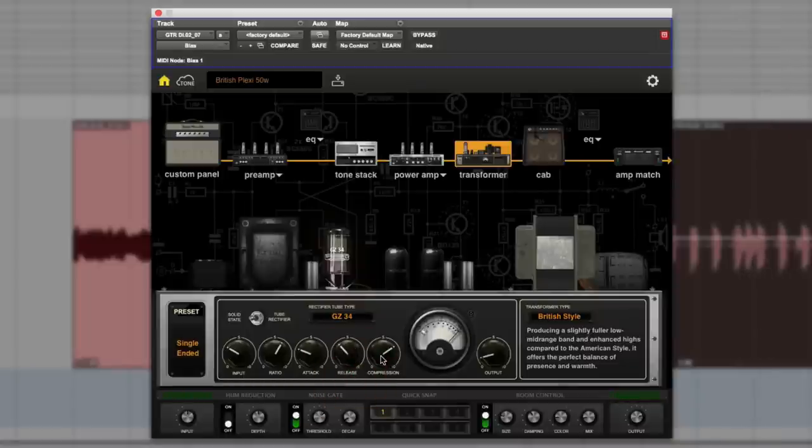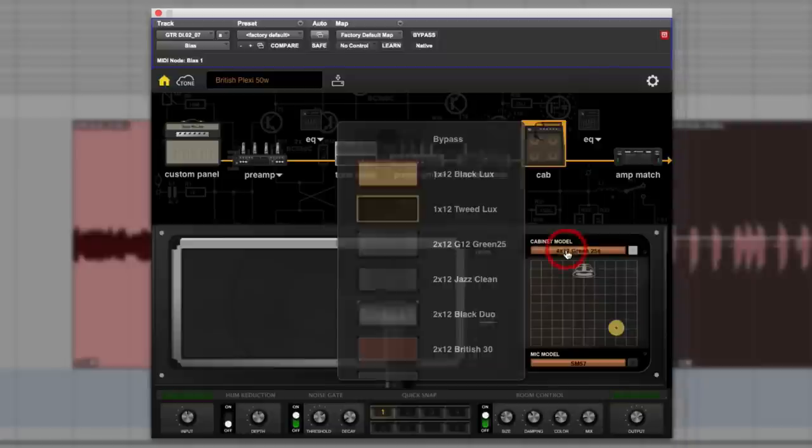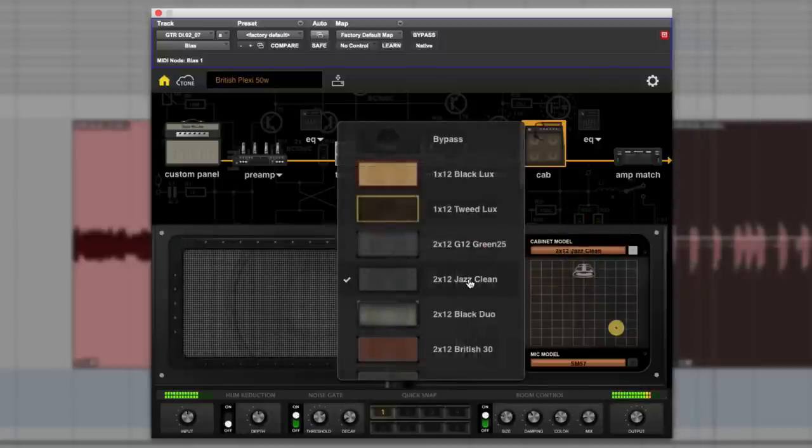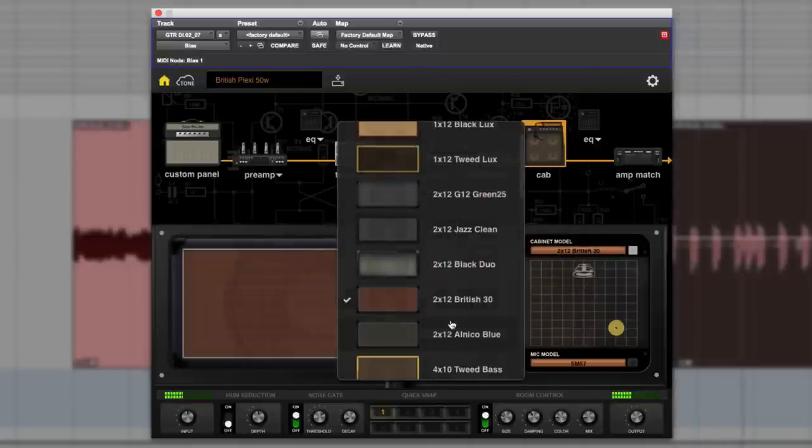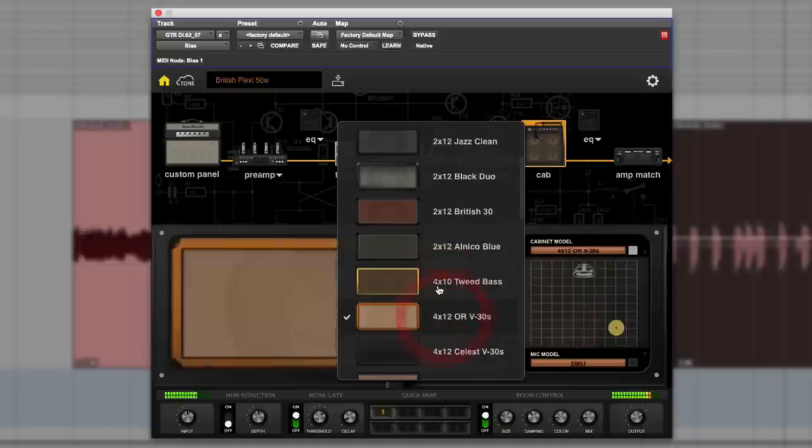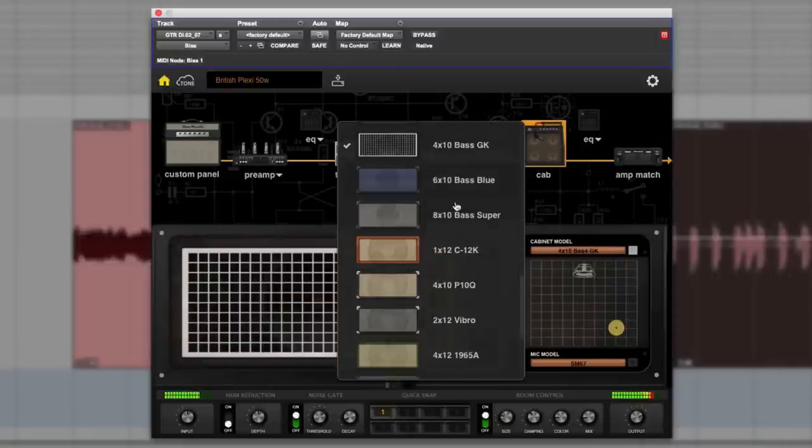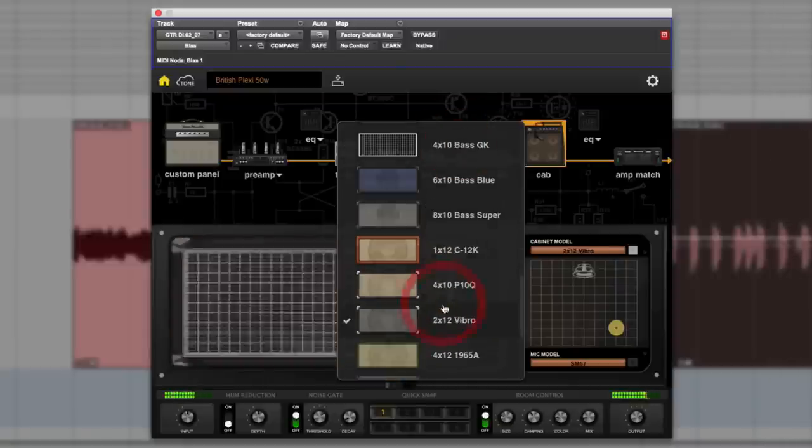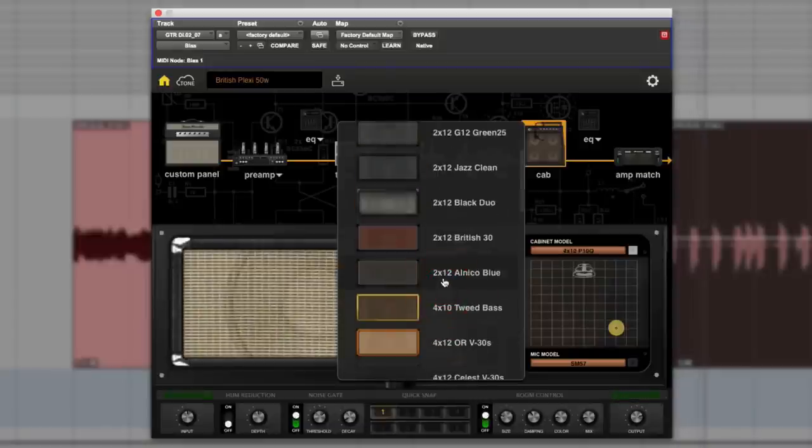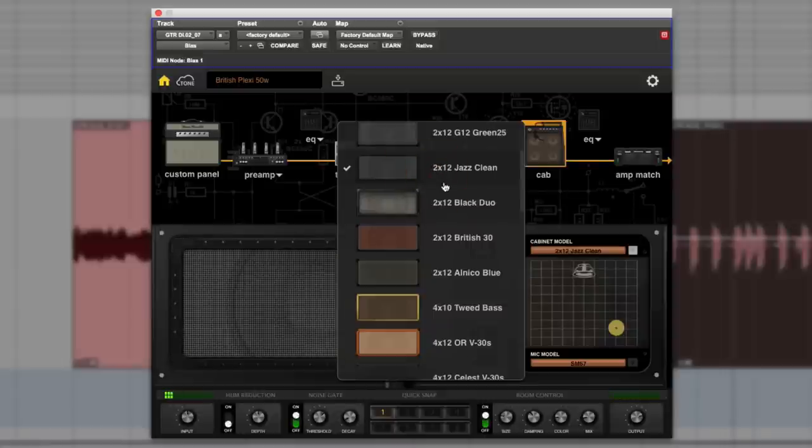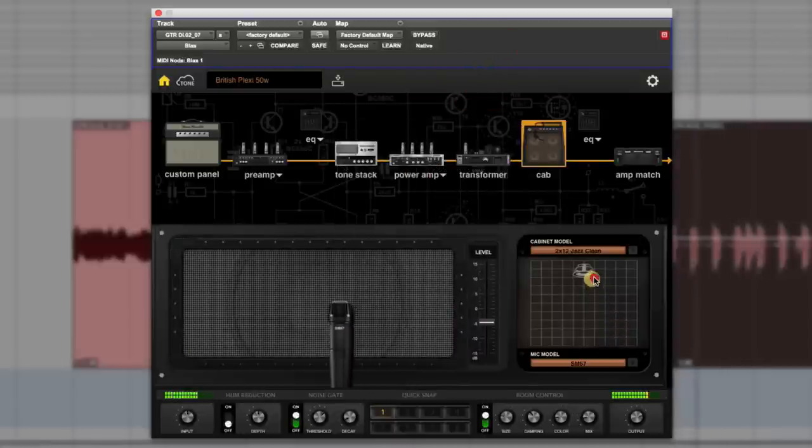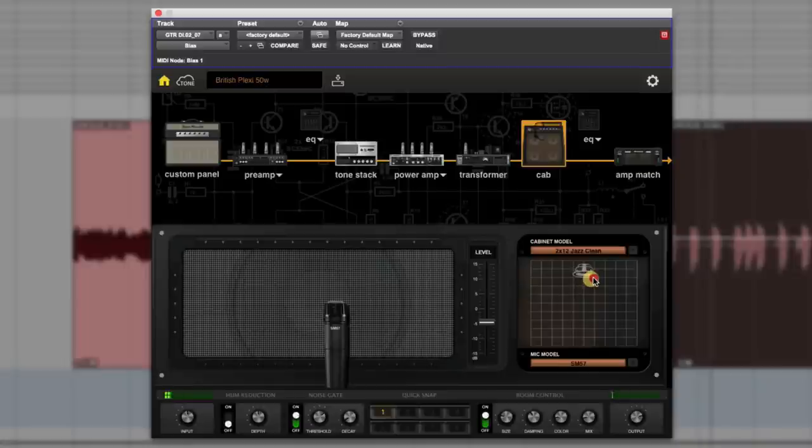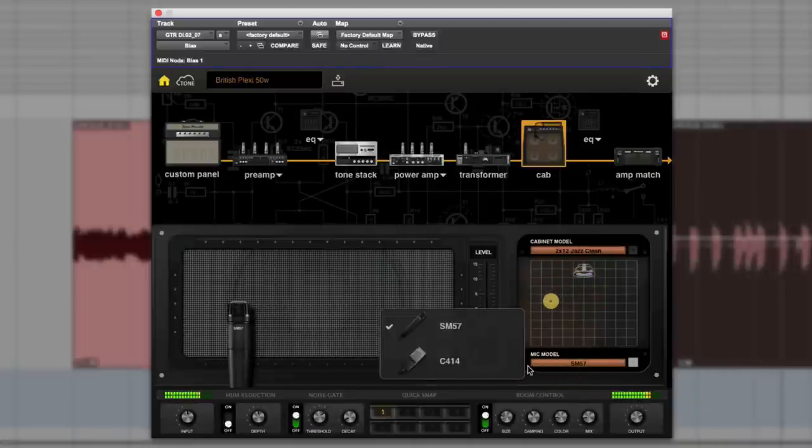You can hear it can do a lot of tweaking. Then we can go to the cab - tons of different cabs. You can hear they make a difference. We can change the mic or move it around. There's a 414 and a 57.